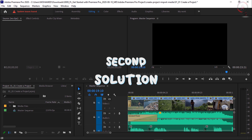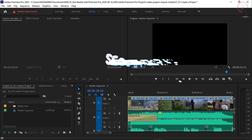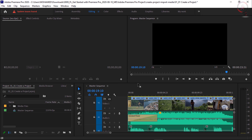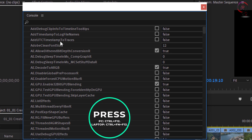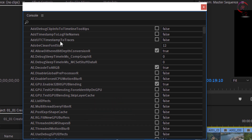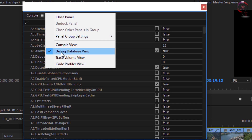Now let's move to the second solution — for those who don't have the latest version of the software. Let's start with Premiere Pro. With an Adobe Premiere Pro project open, press Ctrl+F12. The console window will pop up. If you're on a laptop and don't get the console window with Ctrl+F12, press Ctrl+FN+F12. Now click on the 'More Options' icon and make sure to choose 'Debug Database View'.